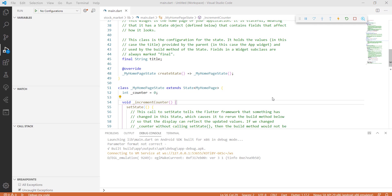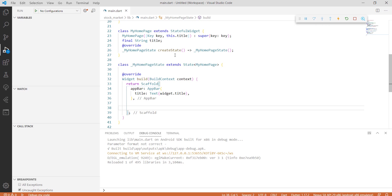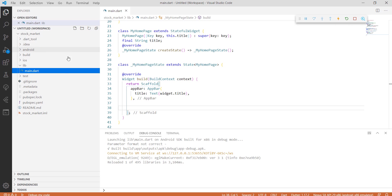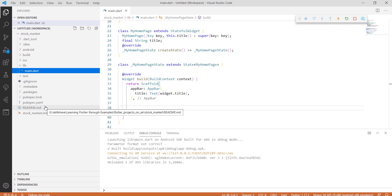Here we have a sample Flutter project open. I'll clean it up a bit and we'll get started. In today's video, what we are going to do is get JSON data through the API. We'll look at what kind of API we'll be using.